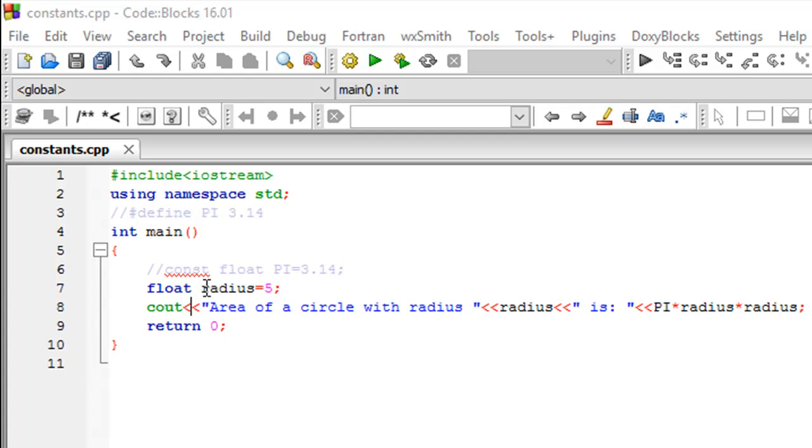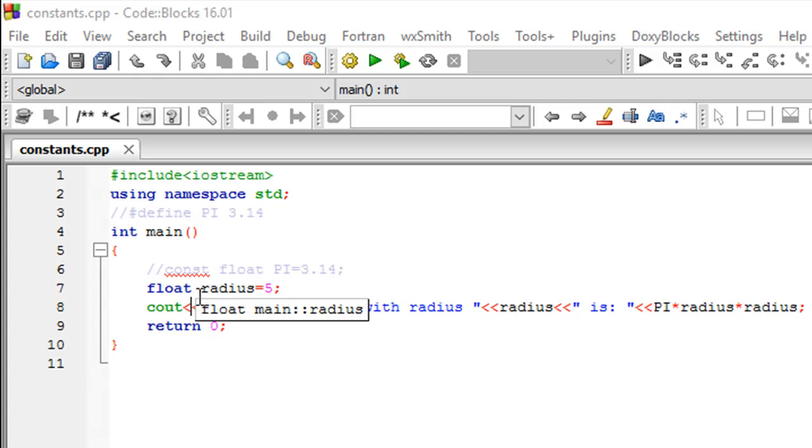On line number 7 I have declared and initialized a variable called radius. It has the value of 5 and it's of float type, so even though I have stored an integer value in it, a whole number, you could also store a fractional value.